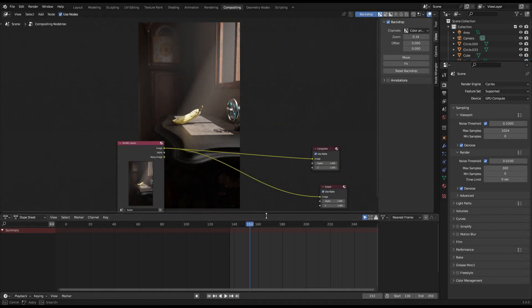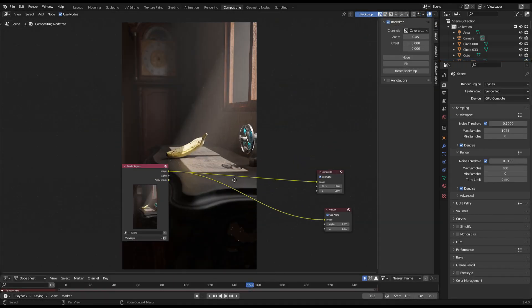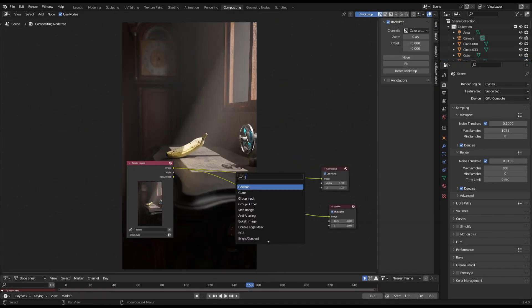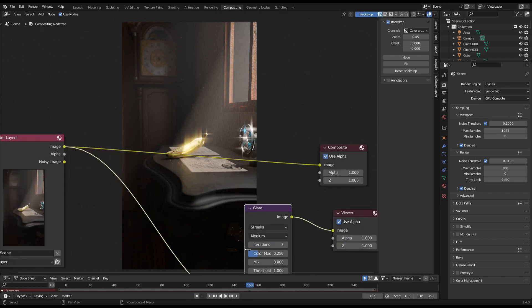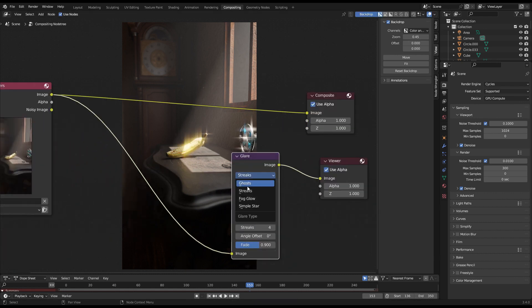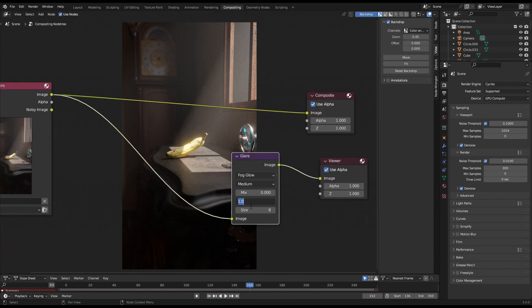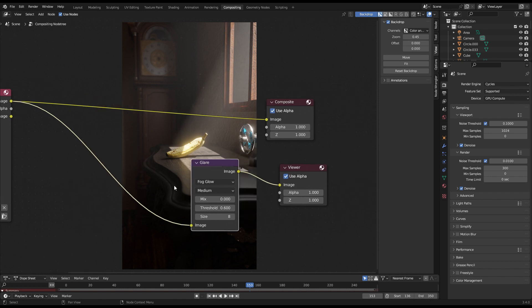For an additional tip, you can also head into the compositing tab and add a glare node in between these nodes. Over here, you can change that to a fog glow and adjust the values until you get a good-looking glow.